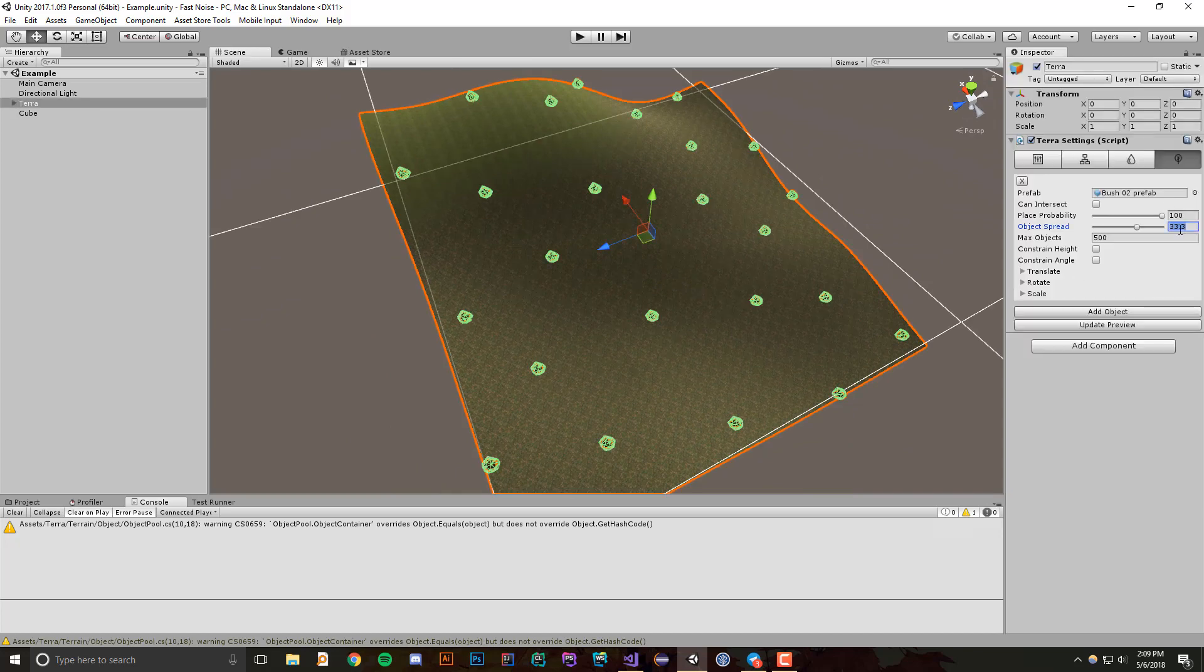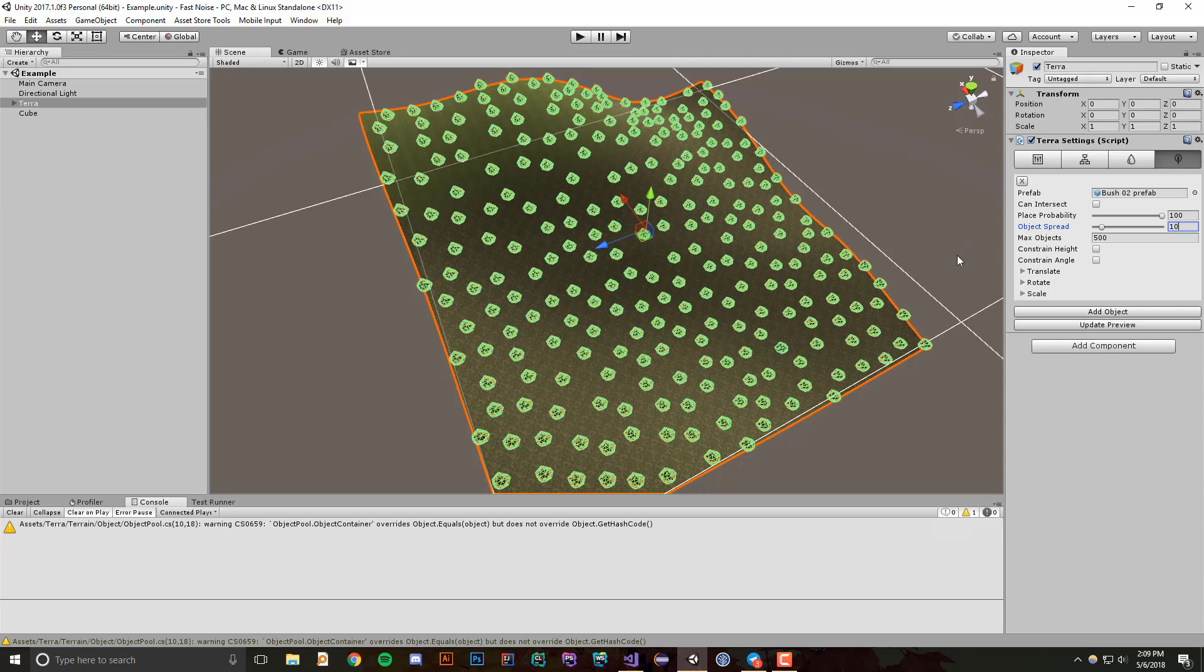So what I'm going to do is set this back to 10, and I'm going to show you some of the other cool features. So let's update the preview.